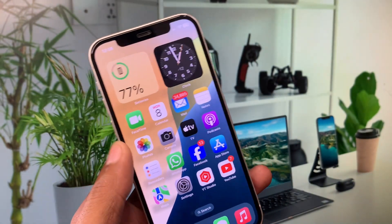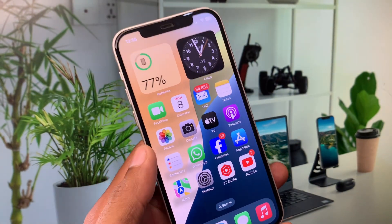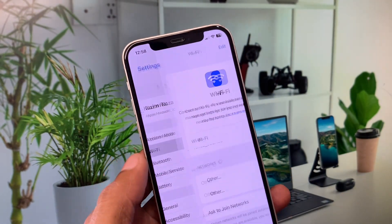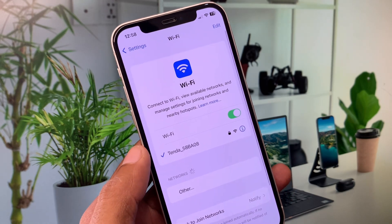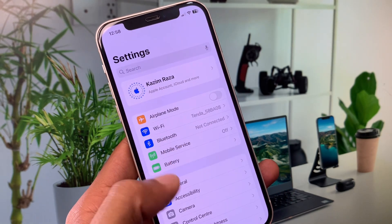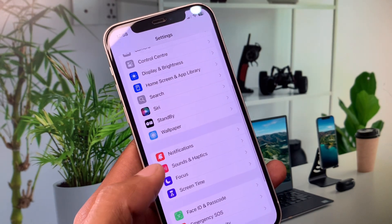First of all, you need to go back to your home screen and open your Settings. Make sure that you are connected to a strong internet connection. After this, you need to go back from here.